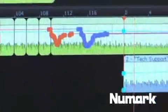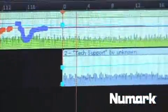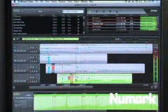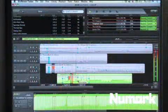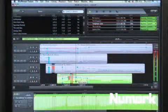You're no longer limited to only a deck A and deck B. With MixMeister you can mix up to eight tracks at the same time.